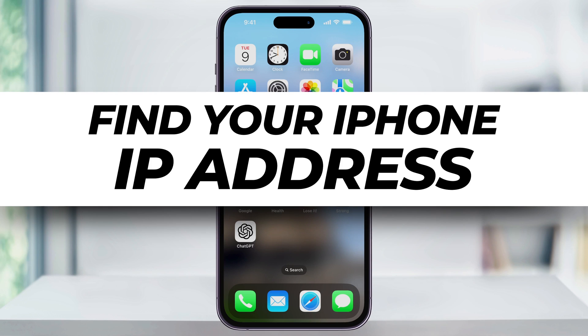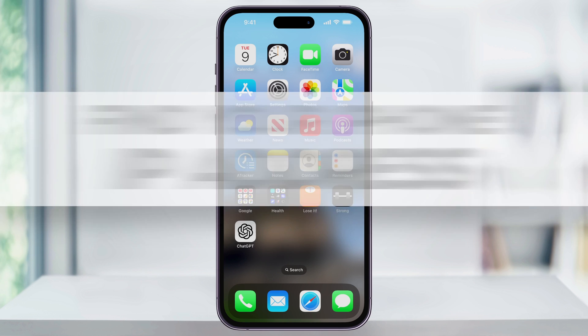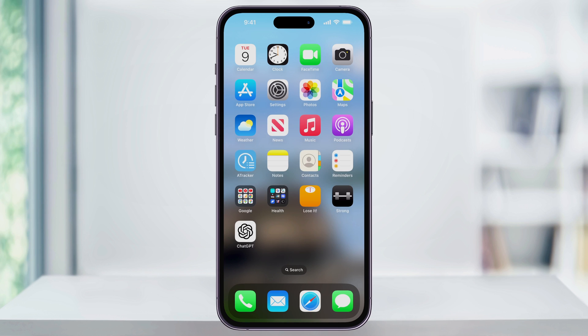Let me show you how you can easily find your iPhone's IP address while on Wi-Fi and then how to find your public IP while you're on cellular.